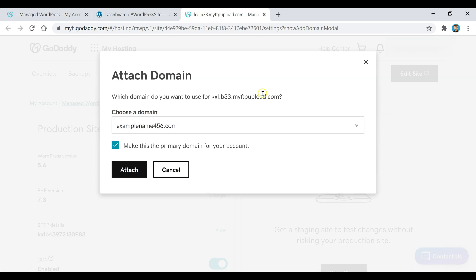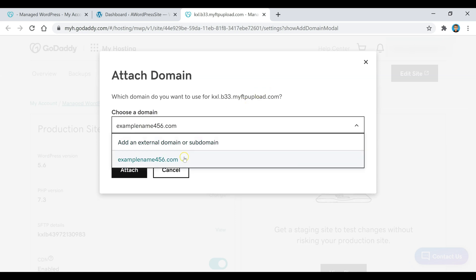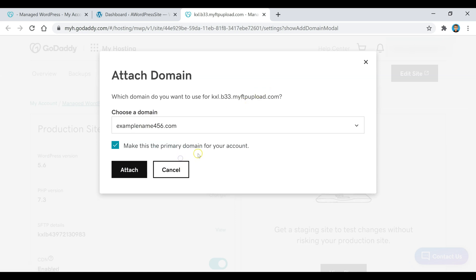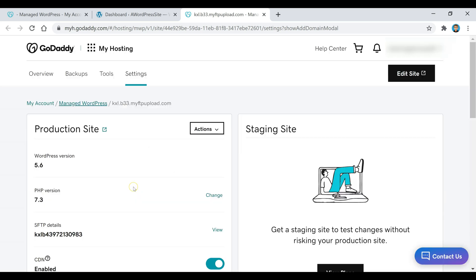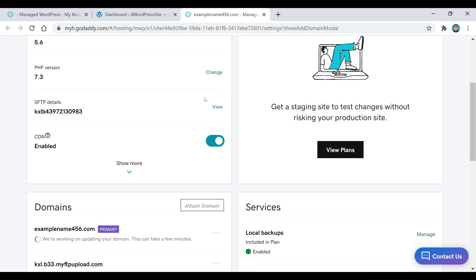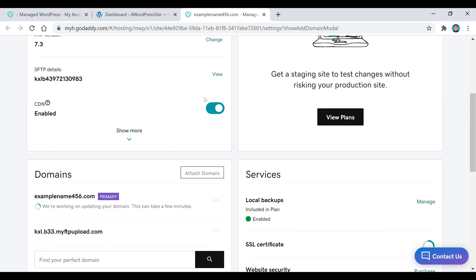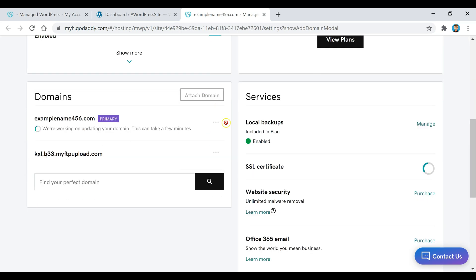Select your domain name, make sure the box is ticked, and then click on Attach. Once you scroll down you'll see it says it's working on updating the domain — this can take a couple of minutes so just wait until it's finished.